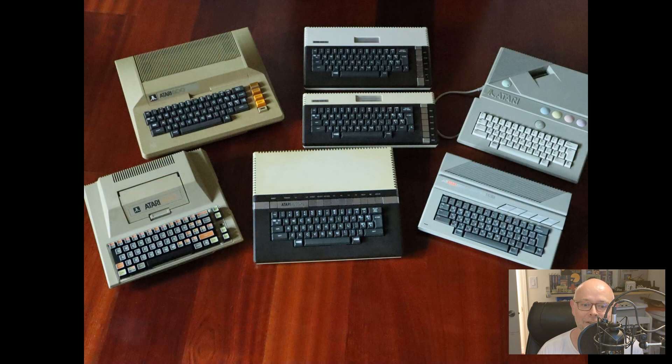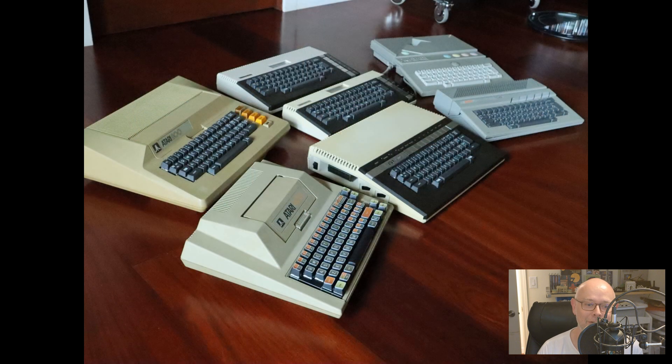I think now I'll need to start working on the Atari ST and the Falcon. So stay tuned, I guess.